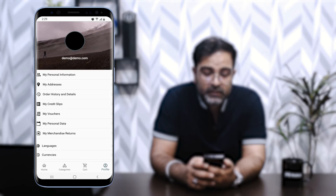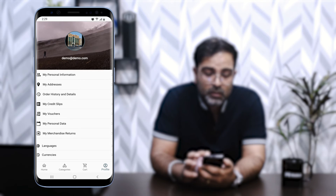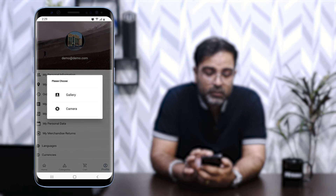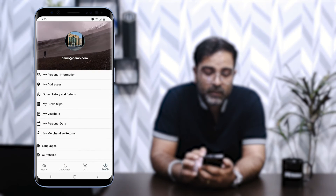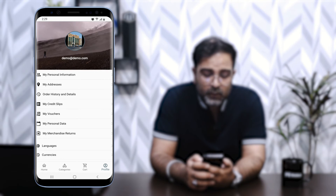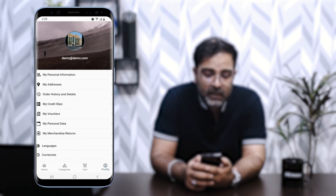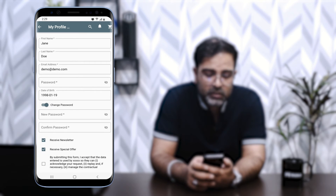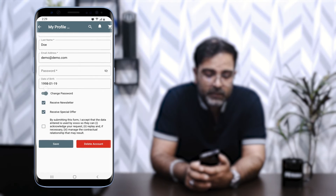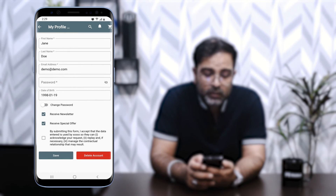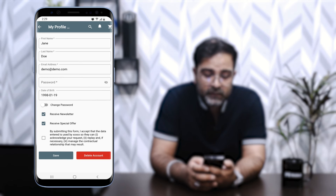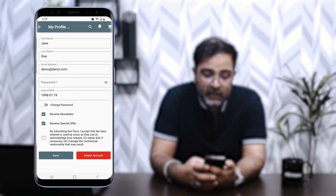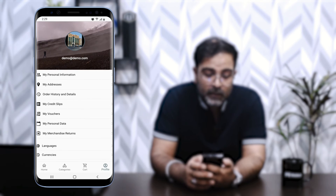After signing in, we can see we're successfully logged in. You can change your background image and profile image by tapping on it and choosing from gallery or camera. The first menu option is My Personal Information, which displays your first name, last name, email, and a password change section. You can enable the option to change your password, opt out of newsletters or special offers, and save your profile. You can also delete your account by tapping the Delete Account button.